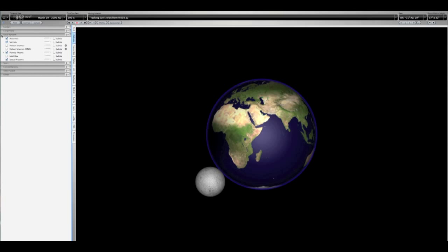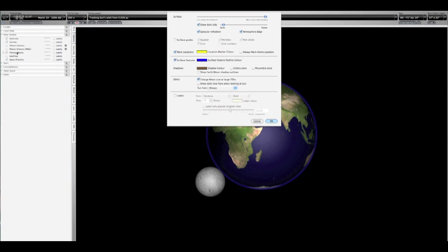To display the shadow cone for an object, open the Find pane and check the second box to the right of the object's name. In this example, the Earth and Moon shadow cones have been toggled on.